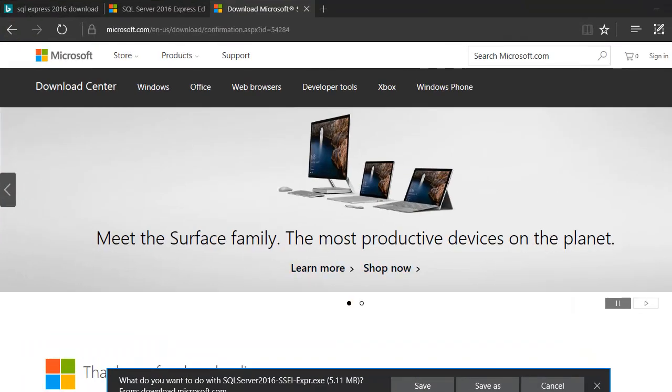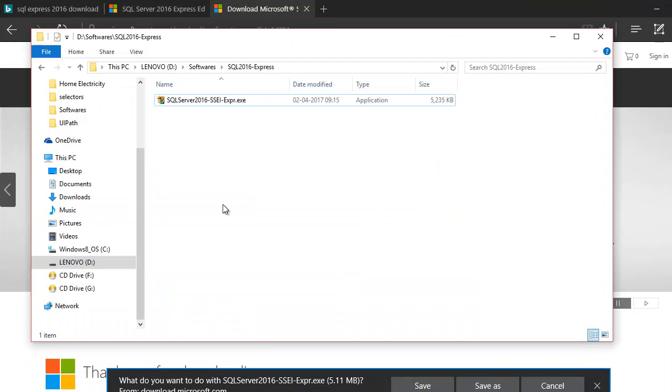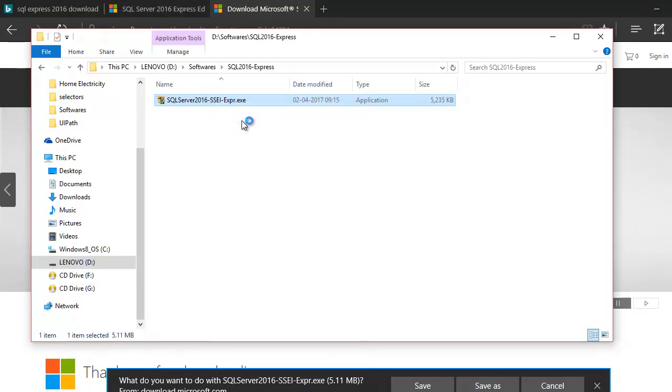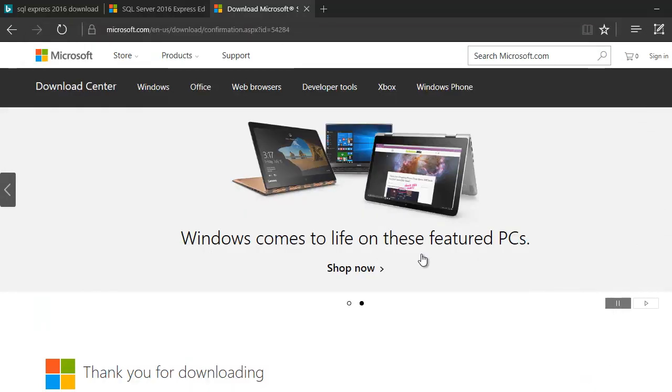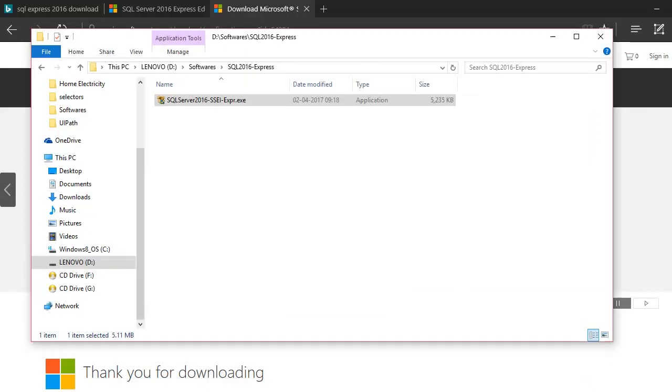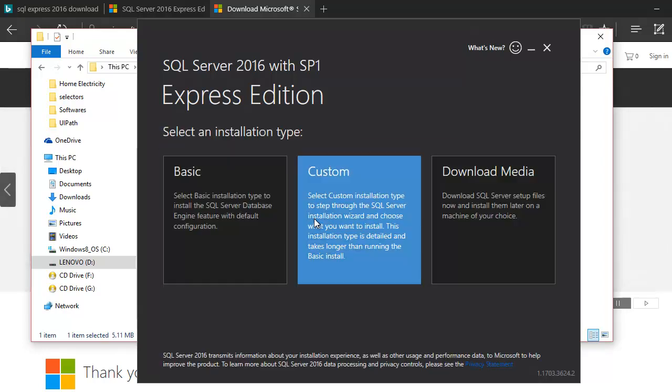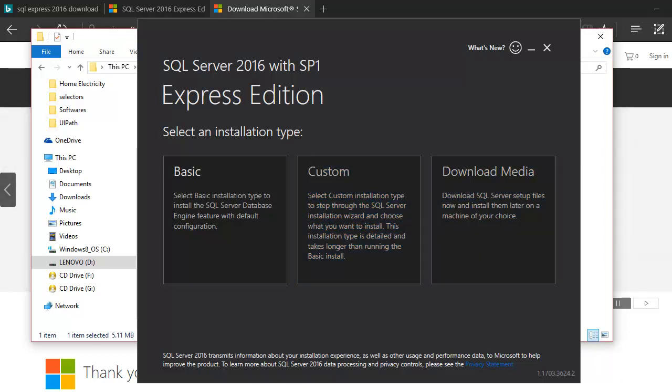Now what I'm gonna do is run this thing as an administrator. I'm gonna say yes, and now the magic will start. It's gonna start the setup and ask me questions. It's getting started.